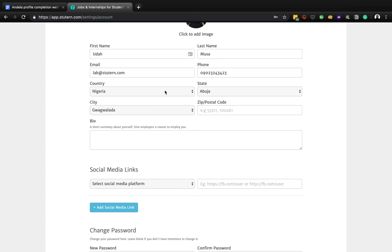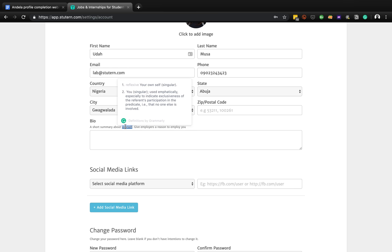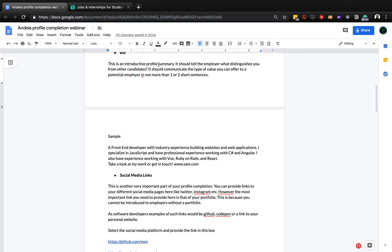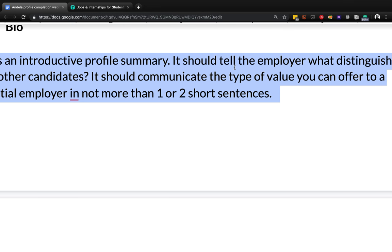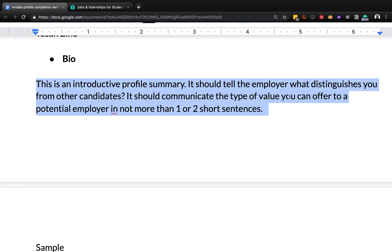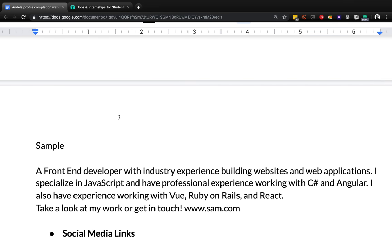Now we'll go to more careful details that tell employers about what we have. This is the bio - biography. Your bio tells employers about you, more like a brief summary. It says: 'A short summary about yourself - give employers a reason to employ you.' The bio is an introductory profile summary that should tell the employer what distinguishes you from all the candidates. It should communicate the type of value you can offer to your potential employer in no more than two short sentences.